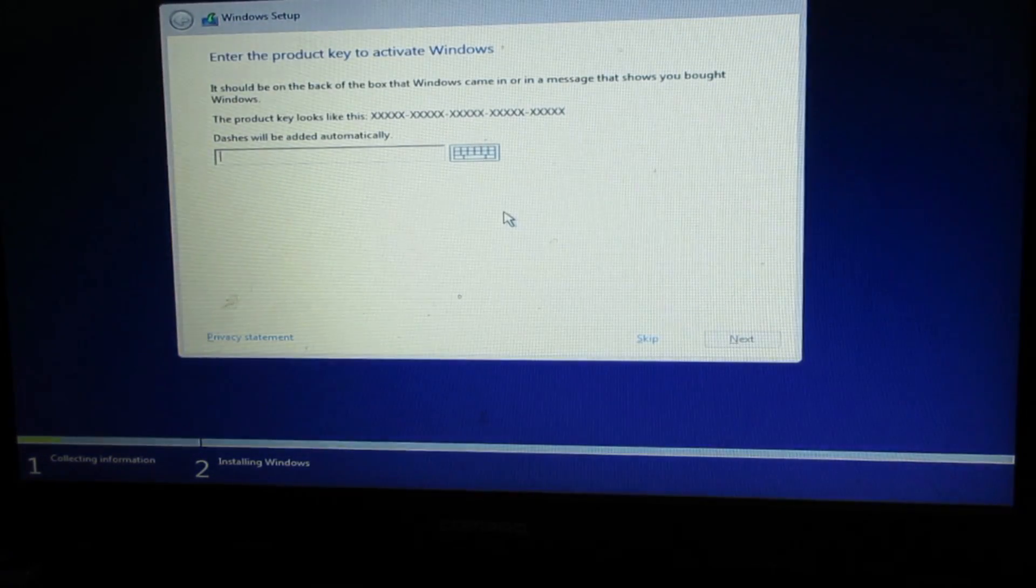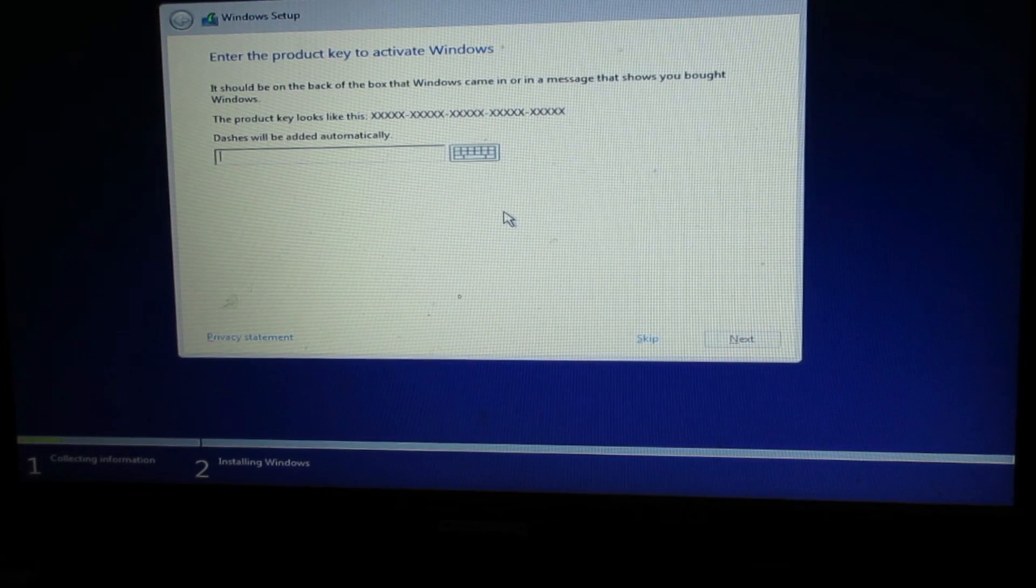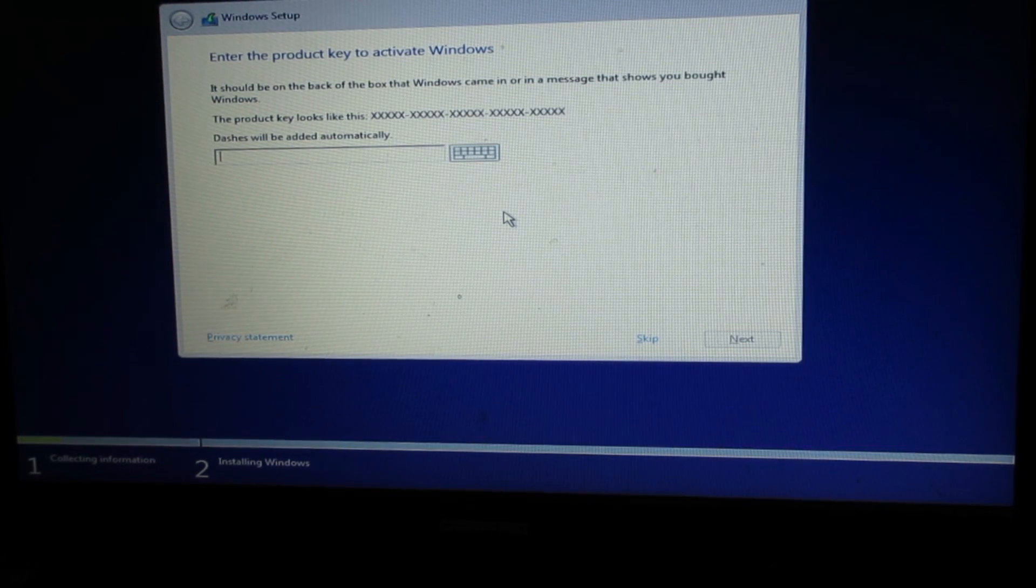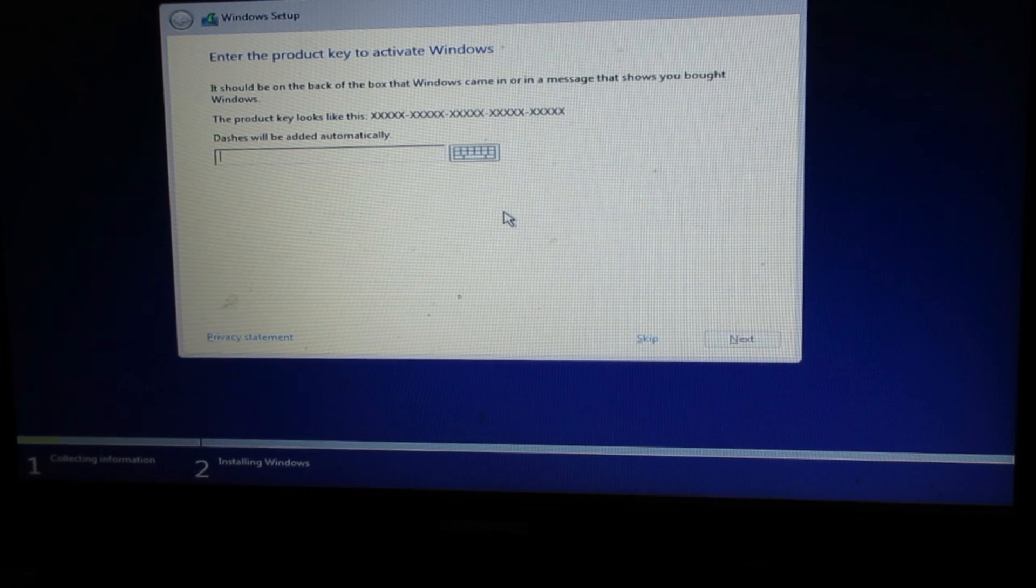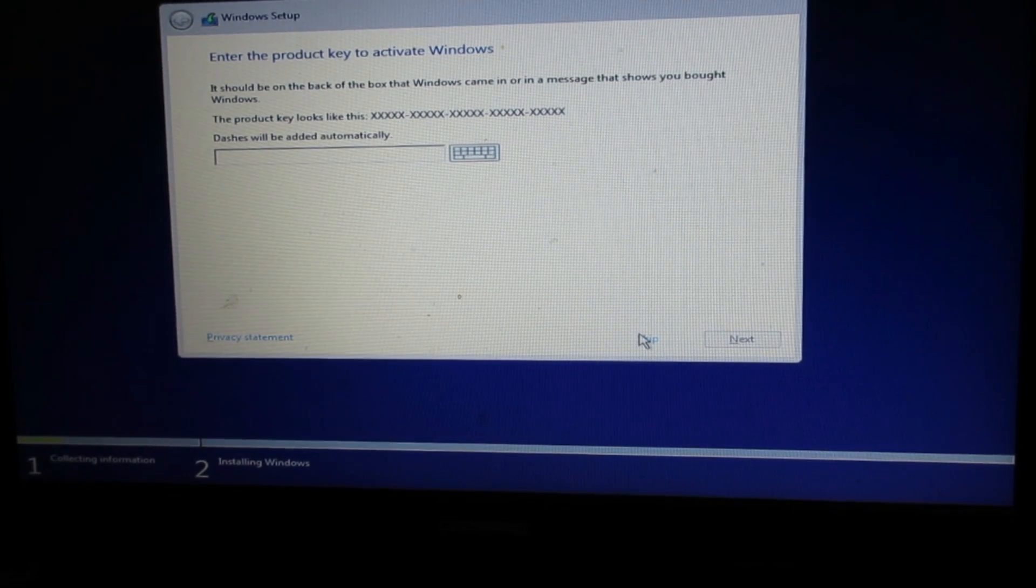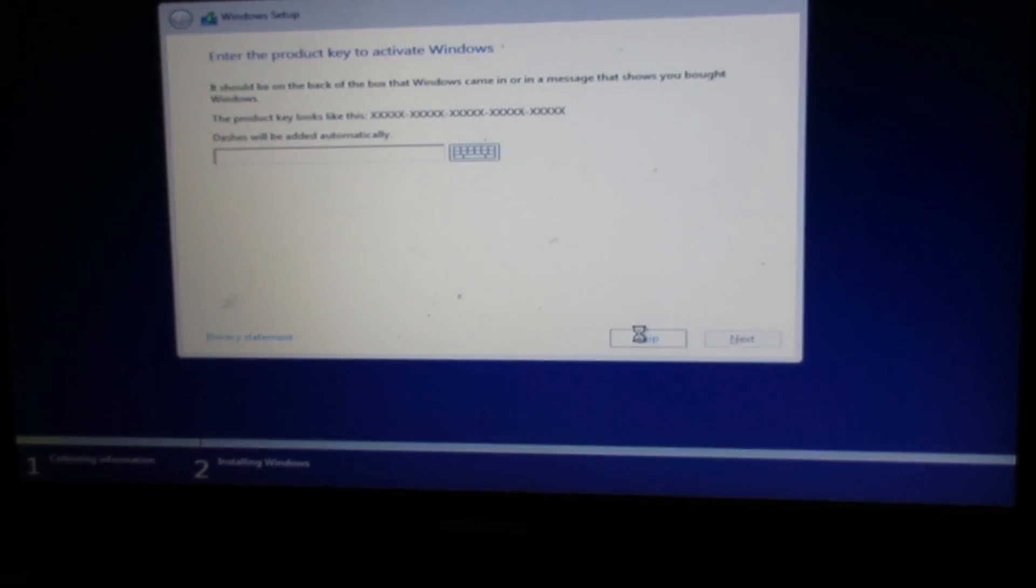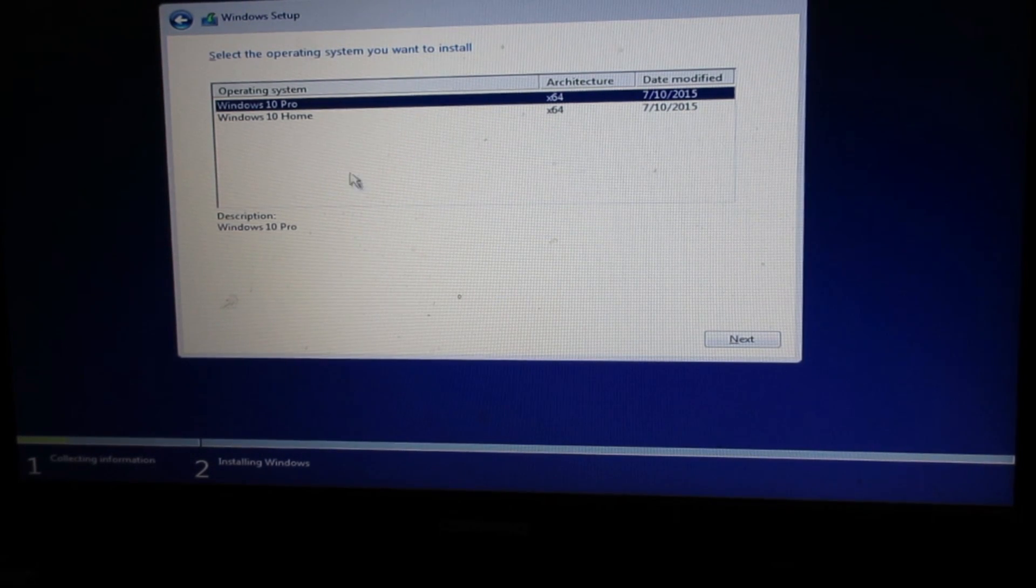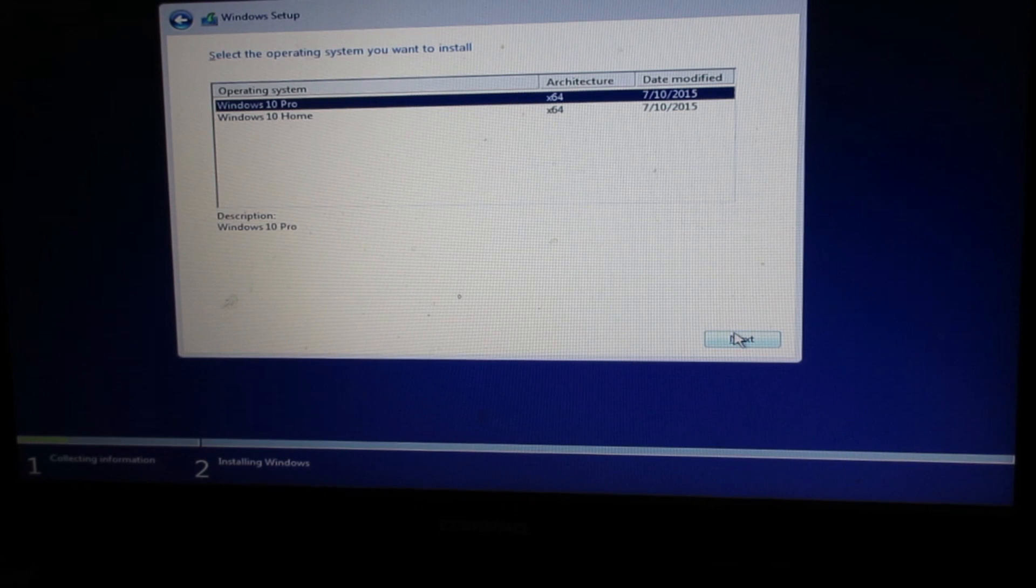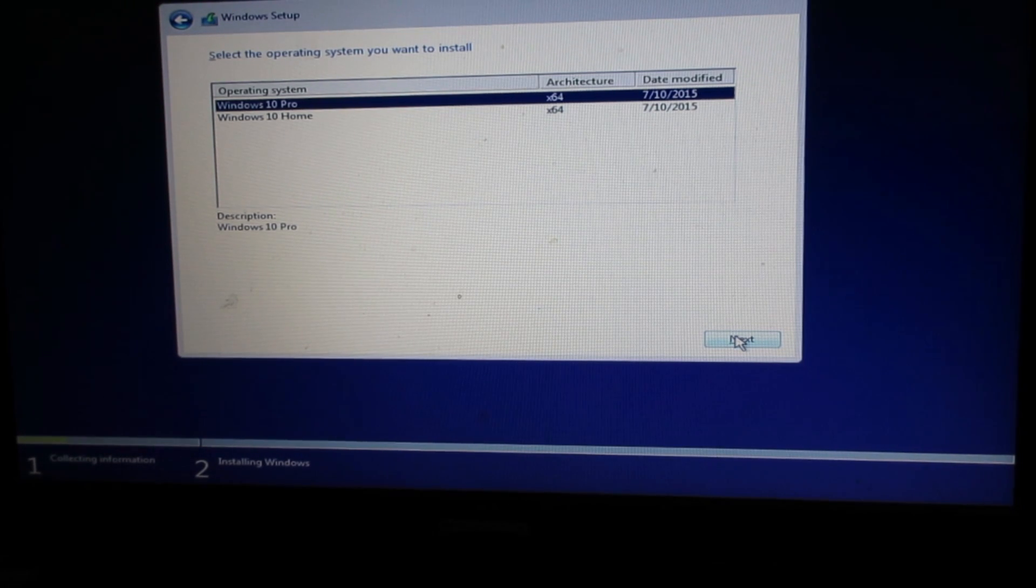When you buy Windows 10 or Windows 8, you get a product key. You have to type the product key here. I'm going to skip this so it will be a trial version. There are two options: Windows 10 Pro and Home. I'm going to click on Windows 10 Pro and click next.